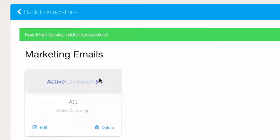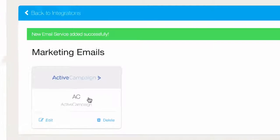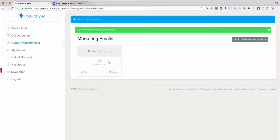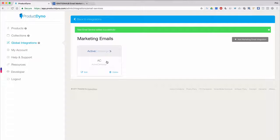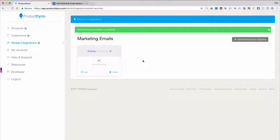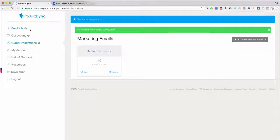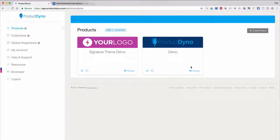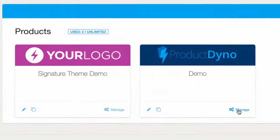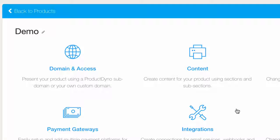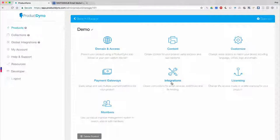We'll click Save and you'll see that we've created a card for your Active Campaign account. What we've done here now is allow Product Dino to communicate with Active Campaign. In order to use this account with your product, we can go back into Products, then click on the Manage link for our product and go to the Manage Product page.